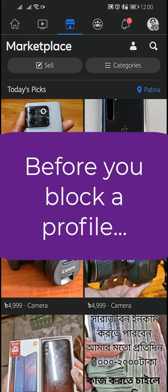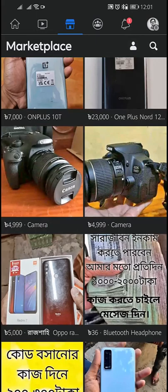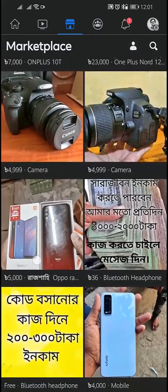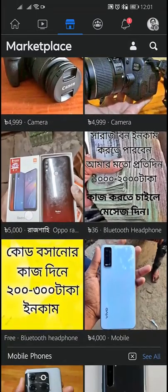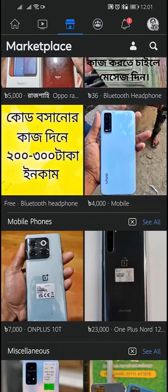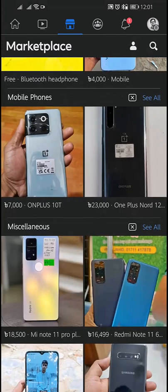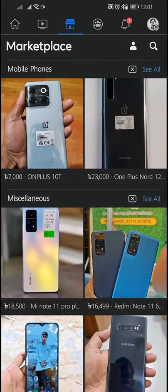Before you block a profile, keep in mind that when you block a profile that's messaging you on Marketplace, you are blocking that profile on Facebook. When you block a profile on Facebook, you can't see each other's listings on Marketplace, and you can't send each other any new messages.